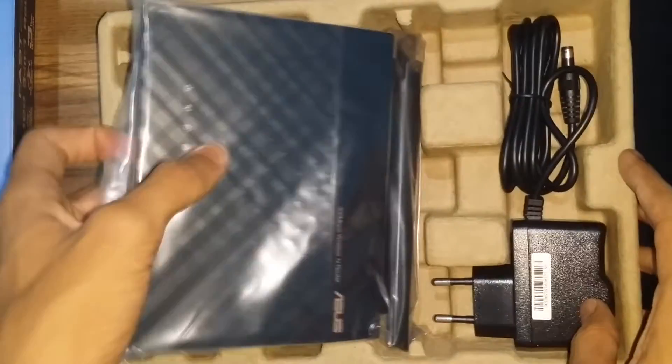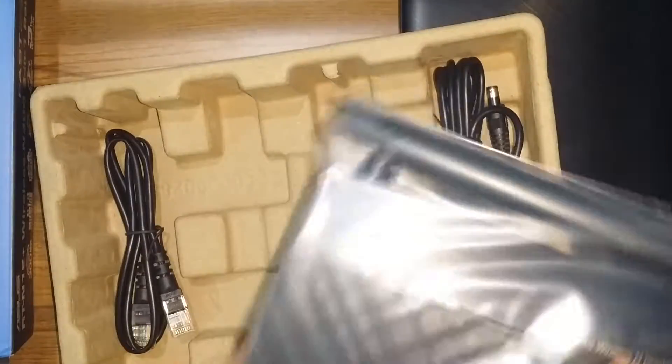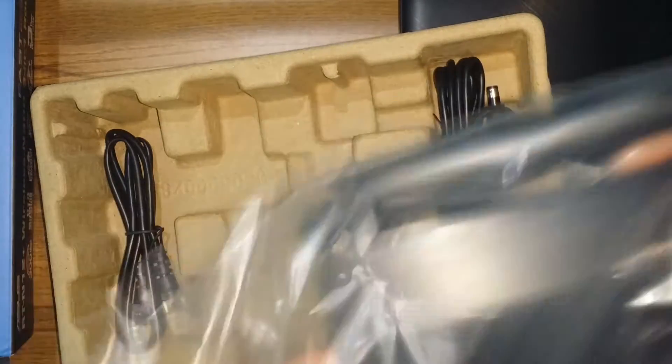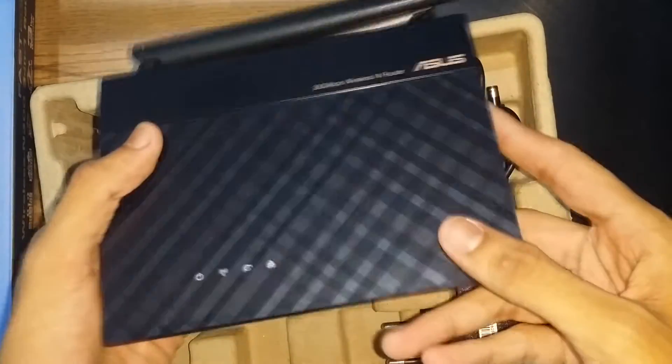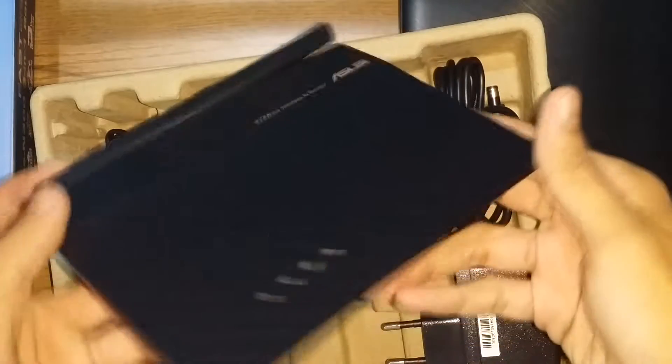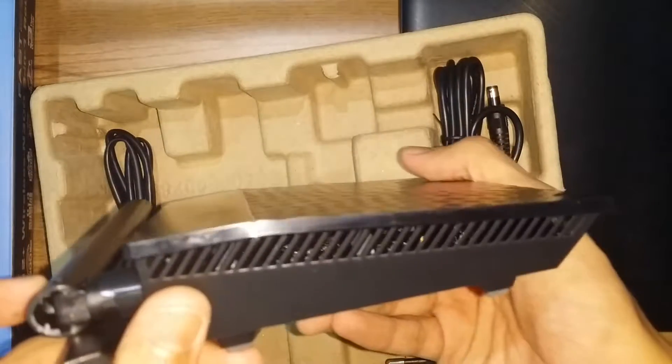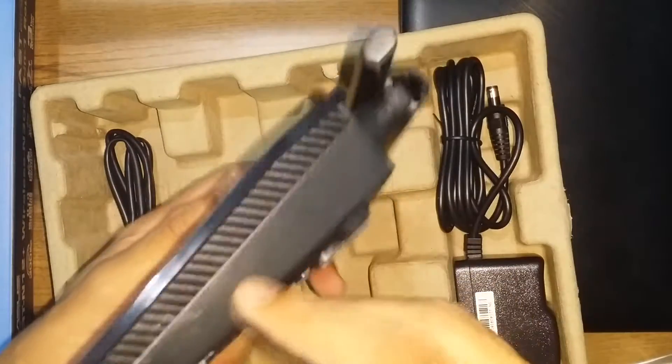So let's get the router itself into our hands and as you can tell, it looks gorgeous man. It's smaller than my older one. It looks dope.